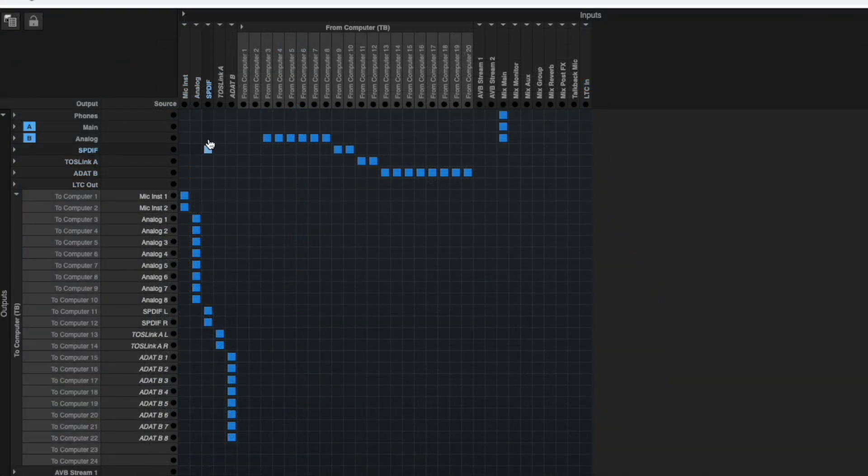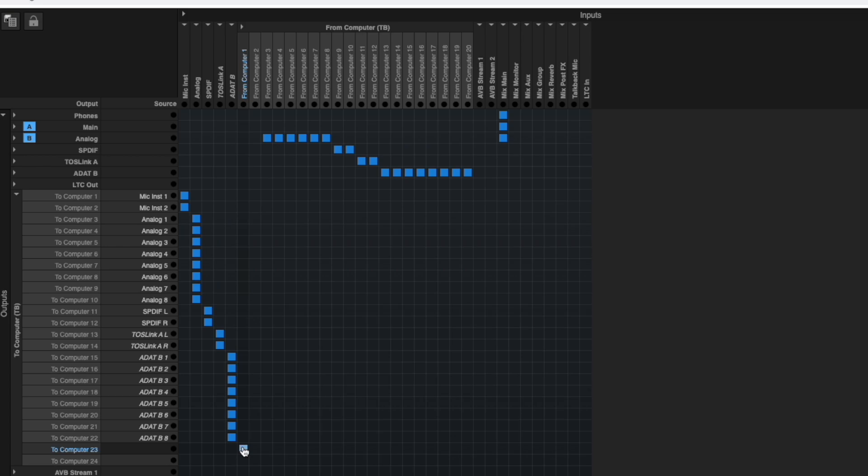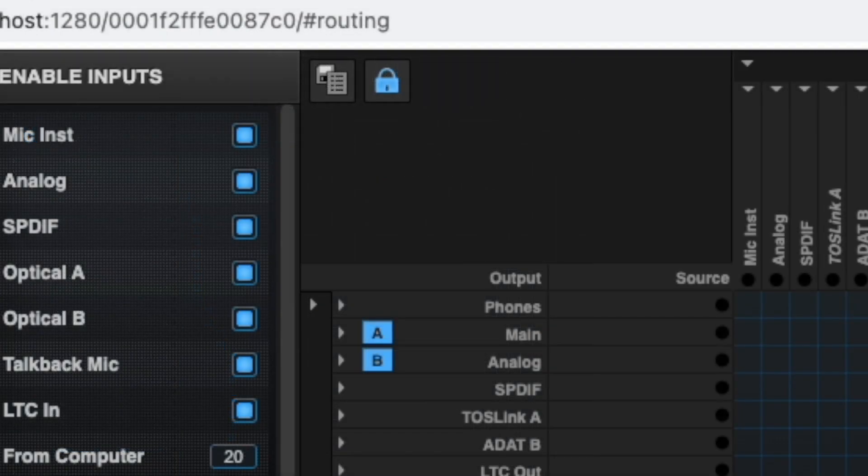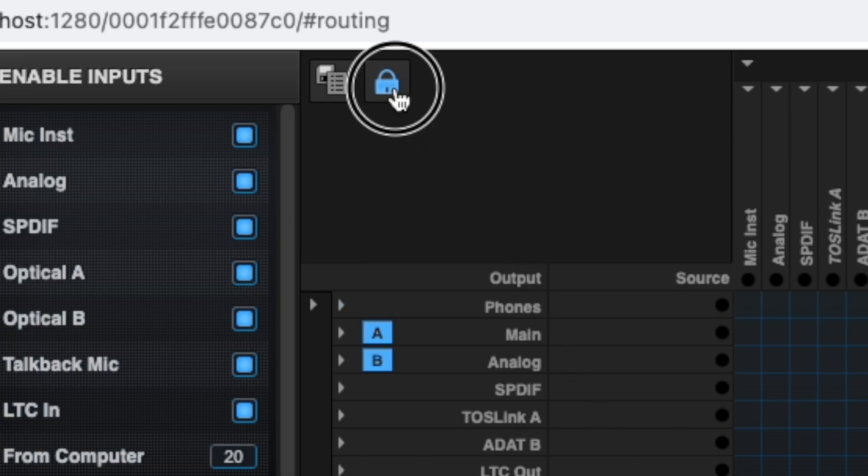Find the From Computer 1 column. Follow it down until you get to the To Computer 23 row. When you have reached the intersection of From Computer 1 and To Computer 23, click with your mouse to create a square patch. If you are unable to create a patch, look in the top left corner of the routing grid and make sure the lock icon is unlocked.